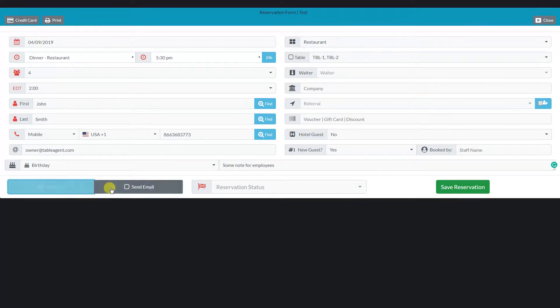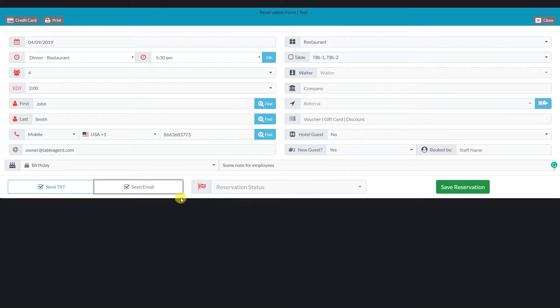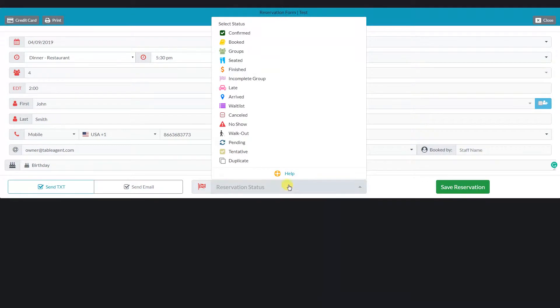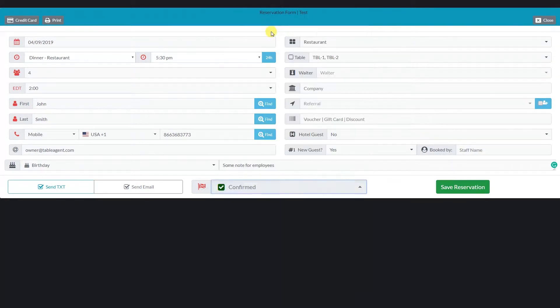We can also send an email confirmation, or we can send both. I will select the confirmed reservation status and click the save reservation button.